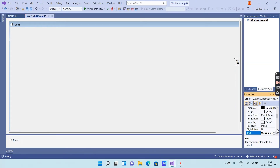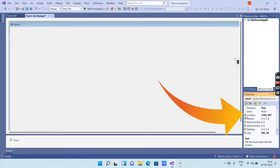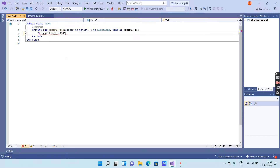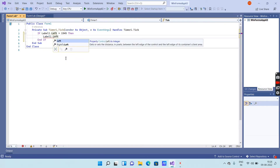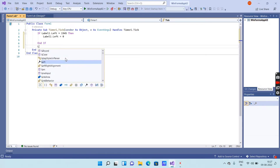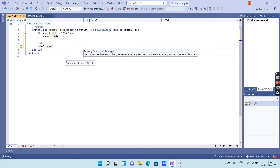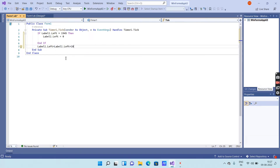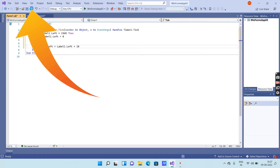In the Properties window, scroll down to Location, click the plus symbol, and you will get the X axis and Y axis values. Copy the X axis location and paste it into the code as the condition value. Then on the next line enter label1.Left = 0. On the following line enter label1.Left = label1.Left + 10.